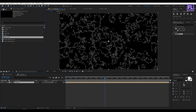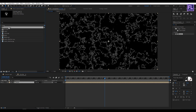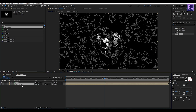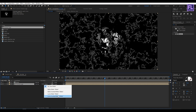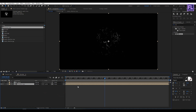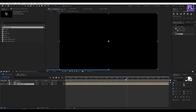Now go to the Project window, select our 'chrome logo' composition, and place it into this timeline. Select this layer and change the track matte to Luma Matte. Perfect.